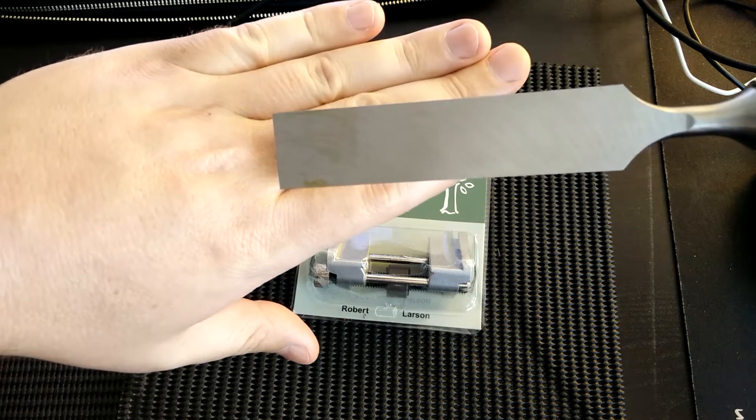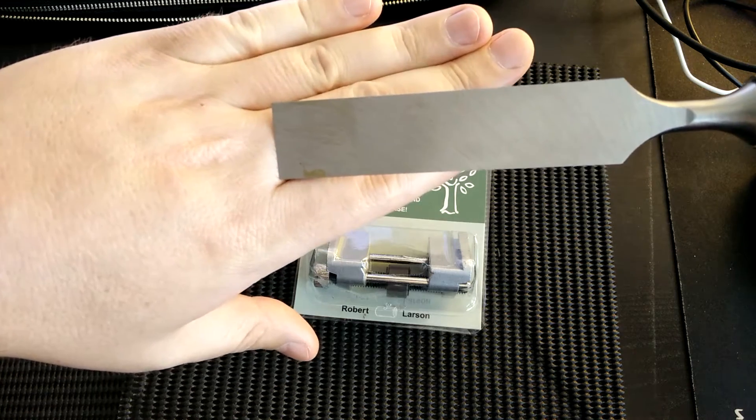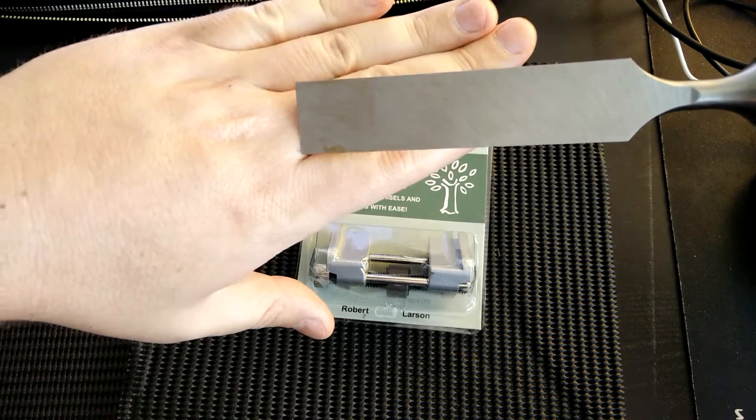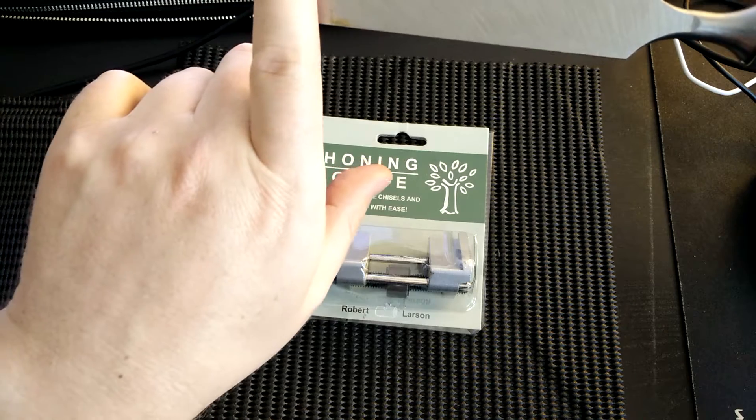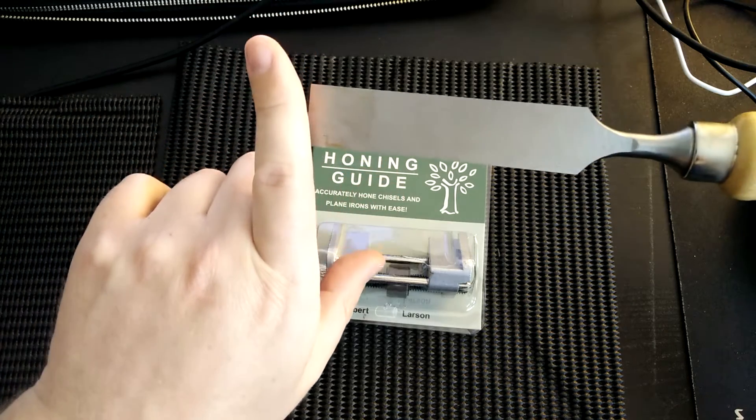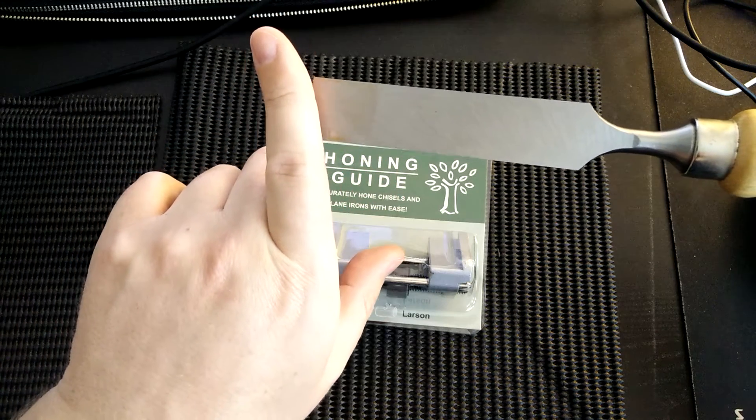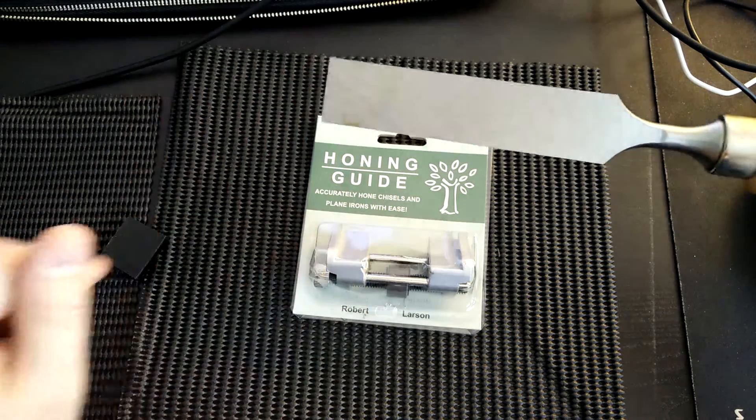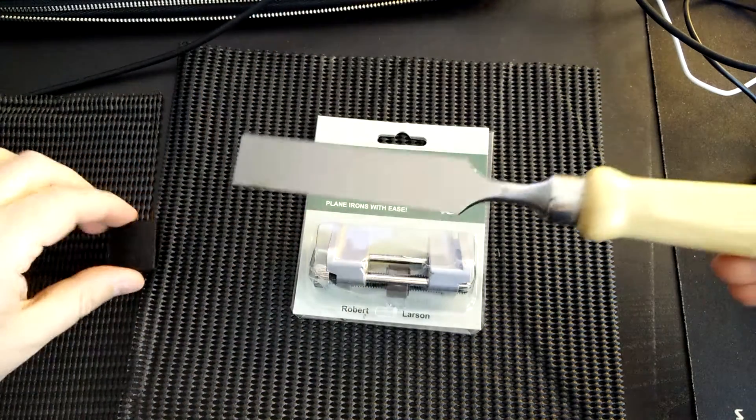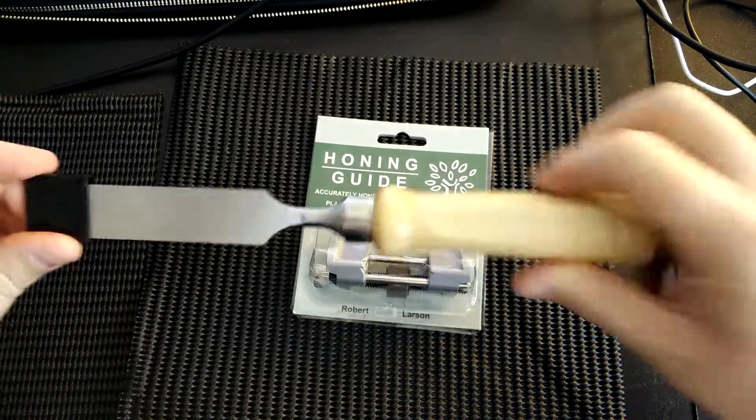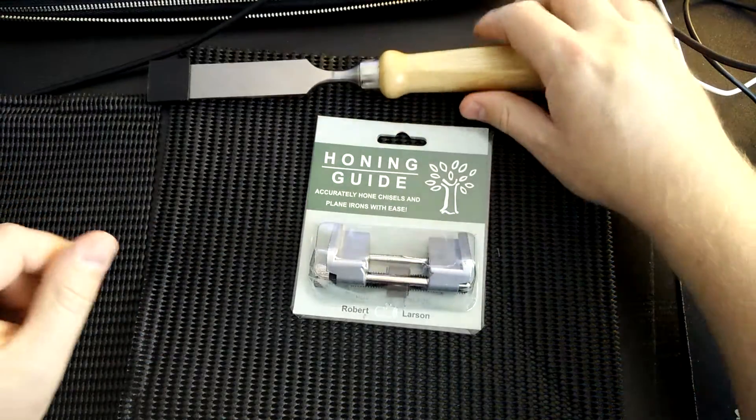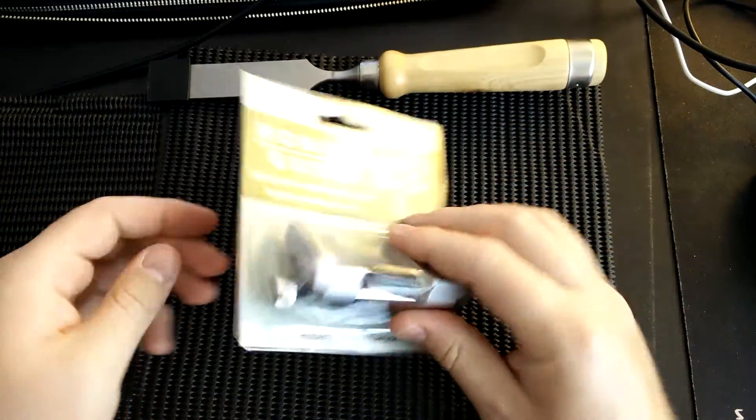If you're doing it by hand it's pretty easy to end up with a bit of a skew in the end of your blade. So that's what a honing guide is for.